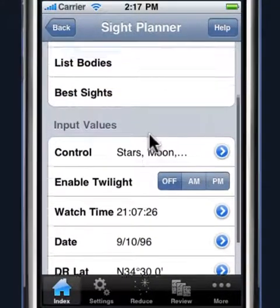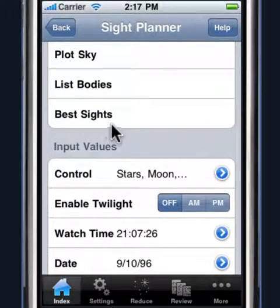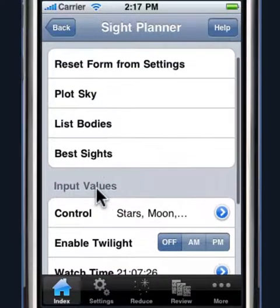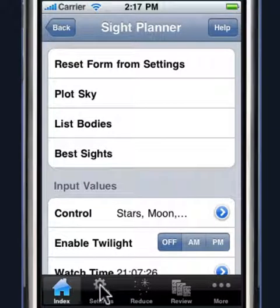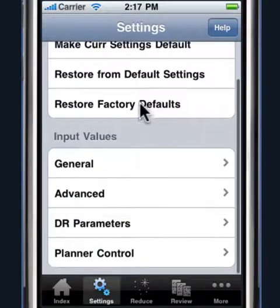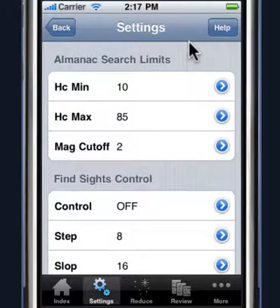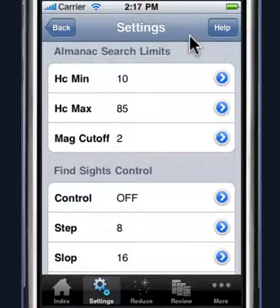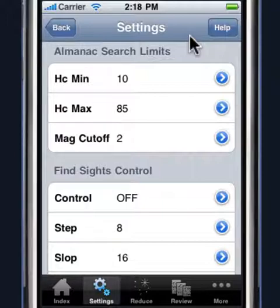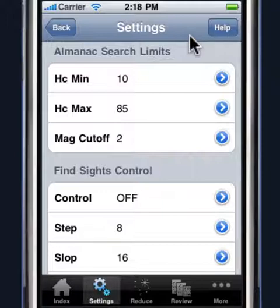Let's talk about the Best Sight feature a little more. The Best Sight feature is controlled by some weighting factors that are set in the settings under Planner Control. There are several different parameters. One of them has to do with the minimum altitude and the maximum altitude. We don't want to shoot bodies that are too close to the horizon or directly overhead, so we can set the cutoff values for the altitudes. The Star Pilot will only display bodies that are within those altitudes in both the Plot, the Site Planner, and the Best Sights.